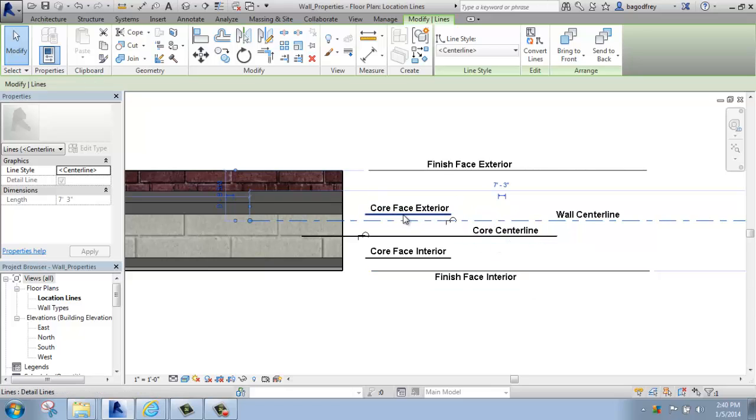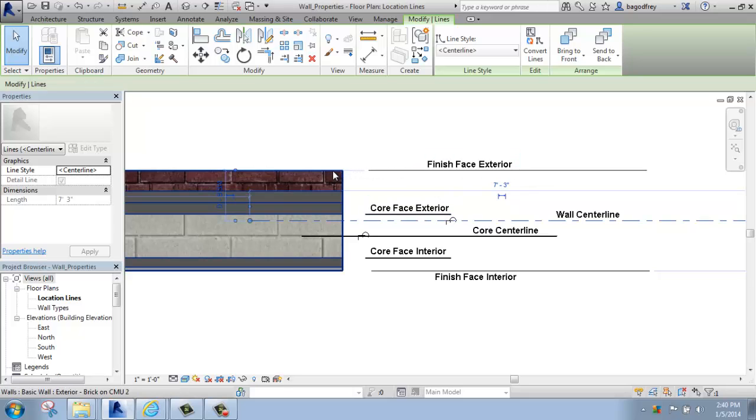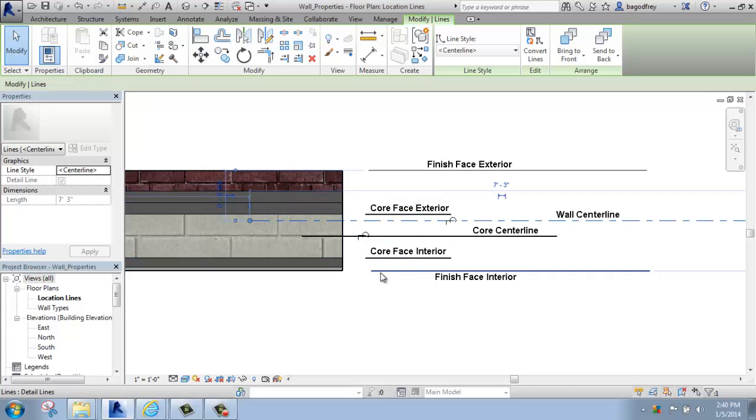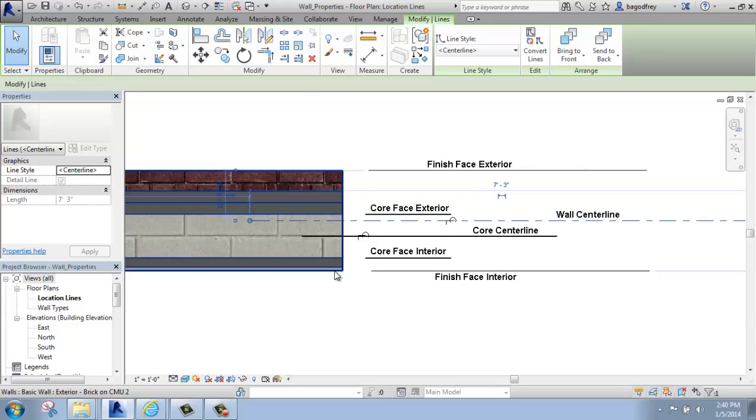But you also have the option of picking the finished face of the exterior, so that's the very outside face of the wall. You can do the finished face interior, so that's the face of generally the drywall on the inside.